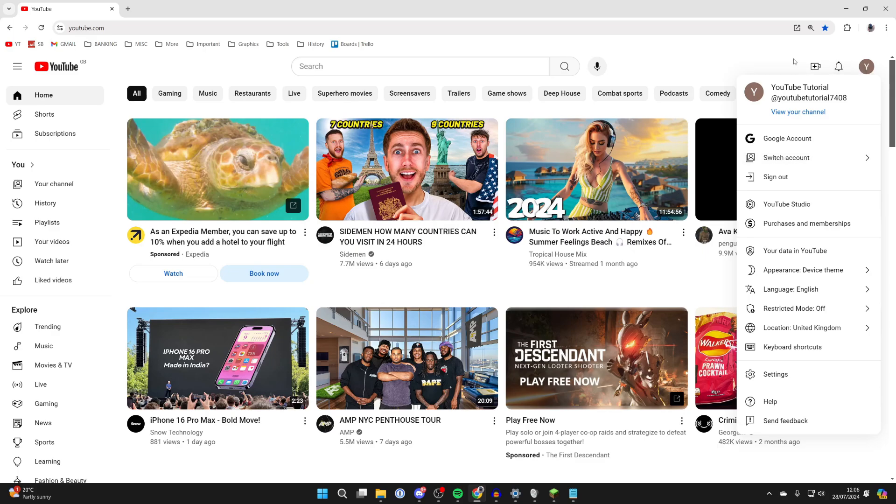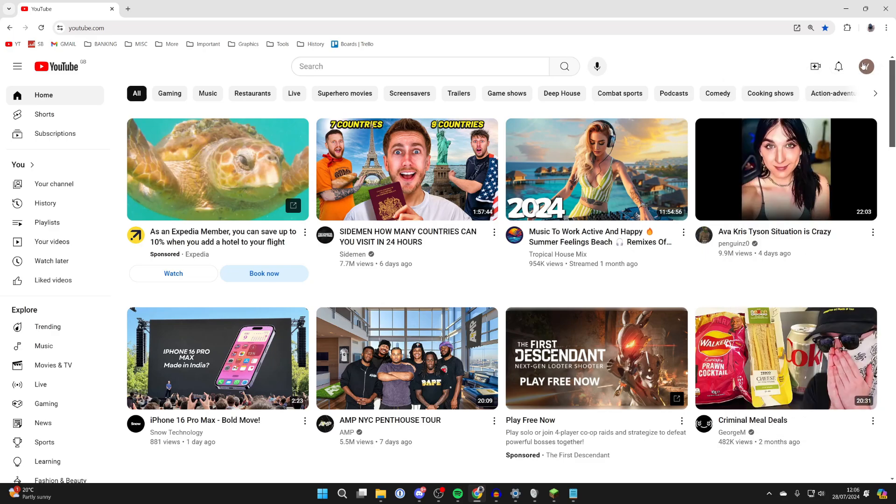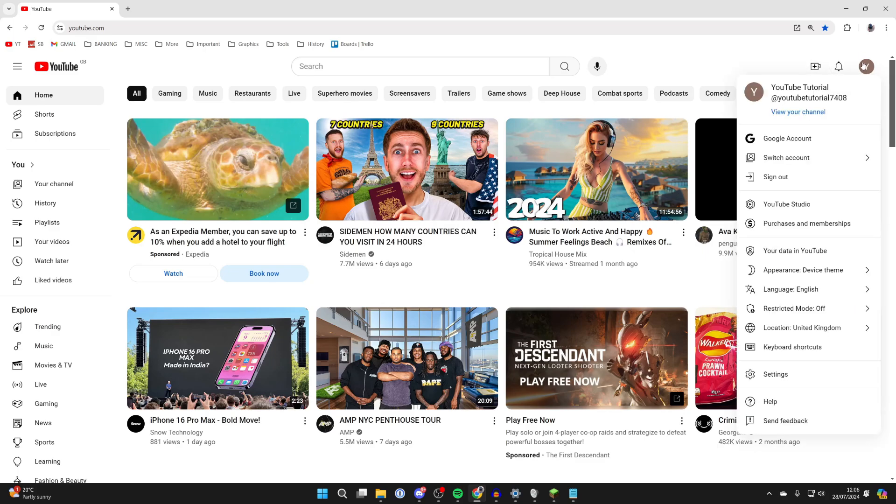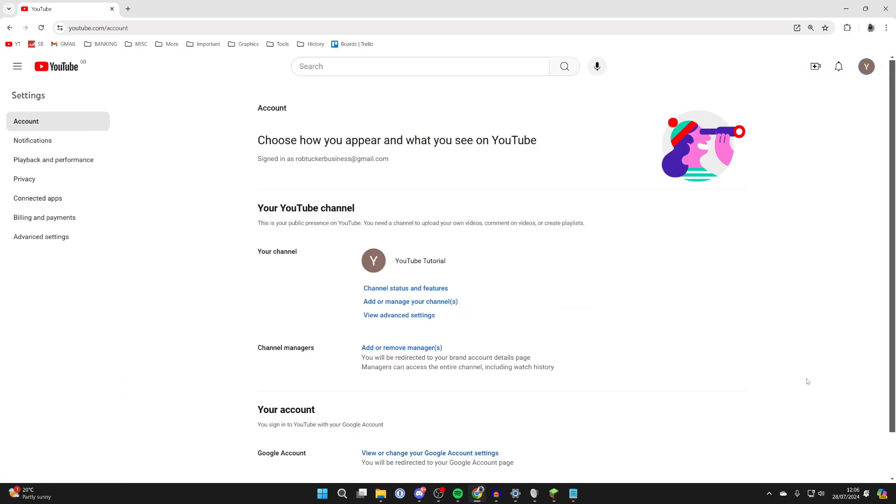Then what you need to do is go and click on your profile picture, just as I had done here, so you can see this list of options, and you need to go down to the bottom and click on settings.